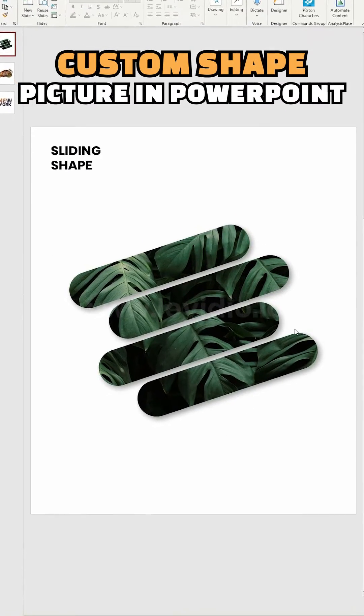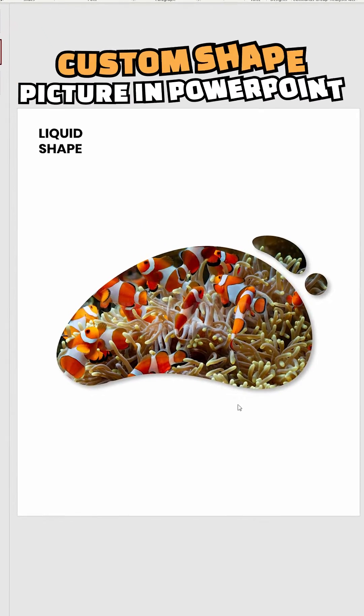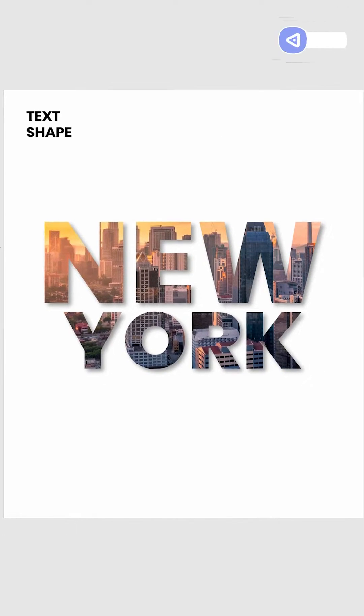Here's how to create custom shape pictures in PowerPoint. Let's create two different shape models.